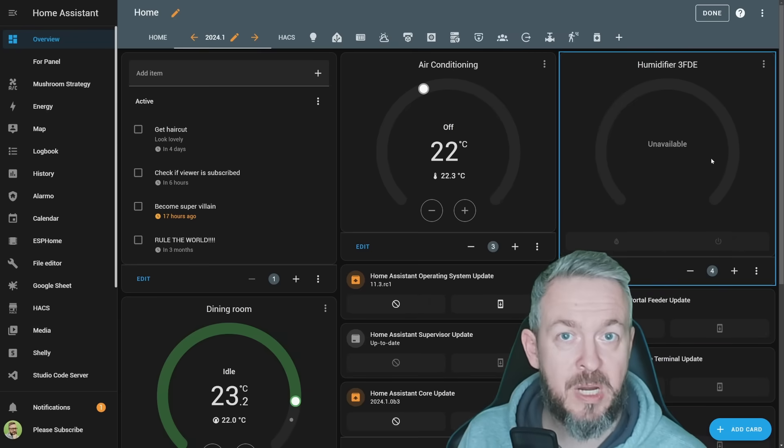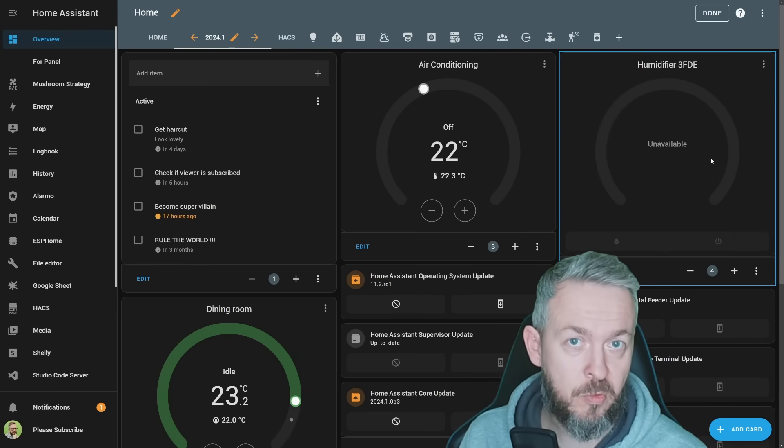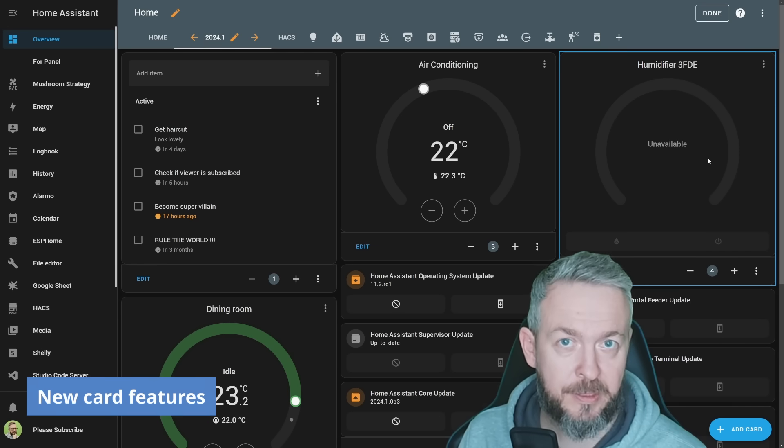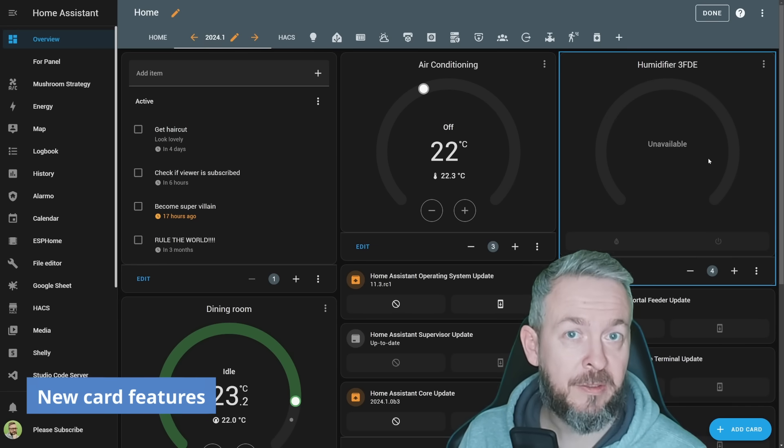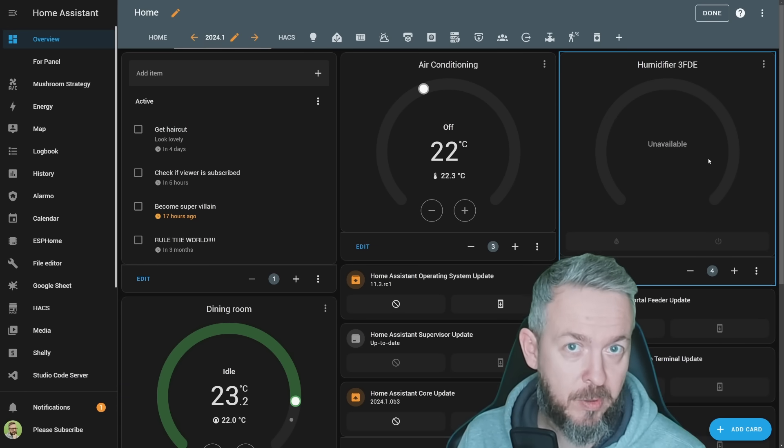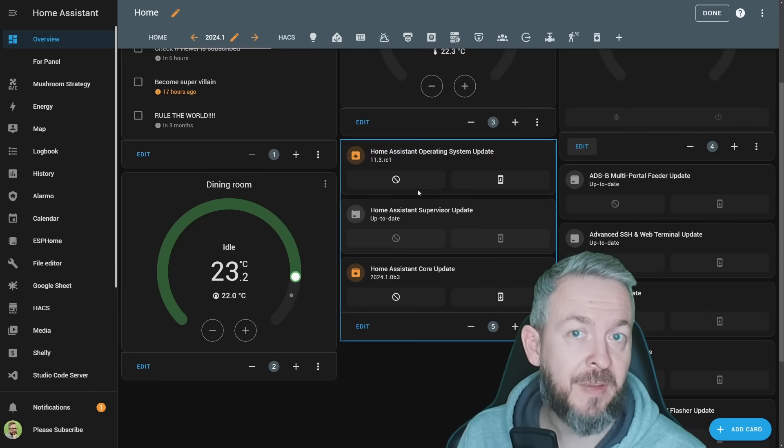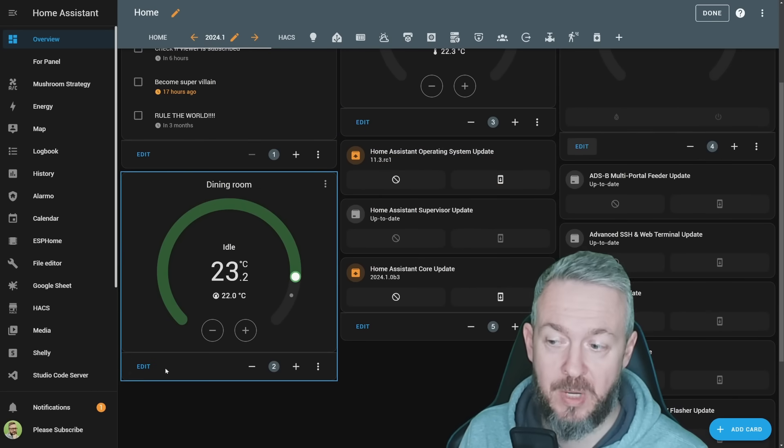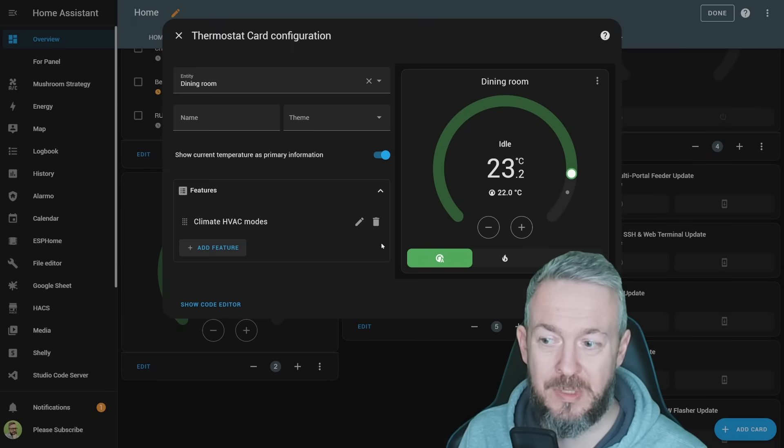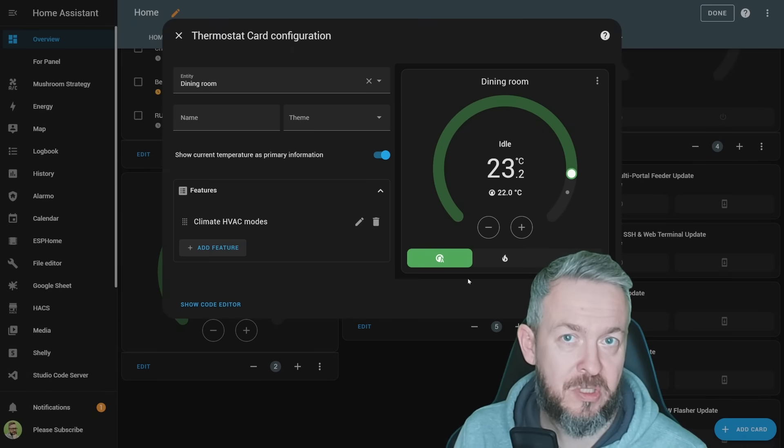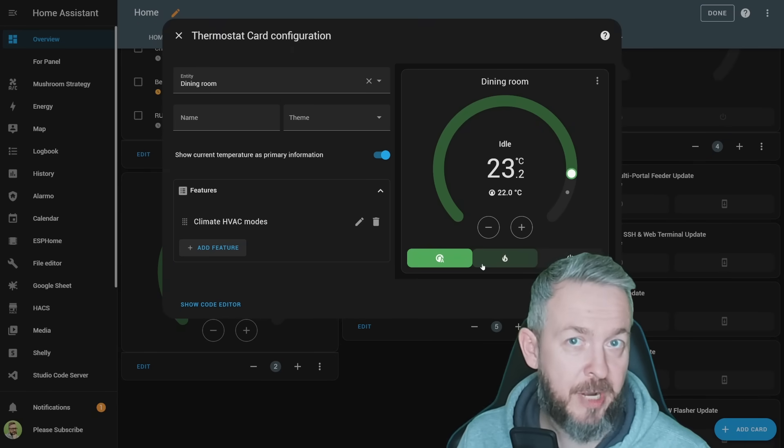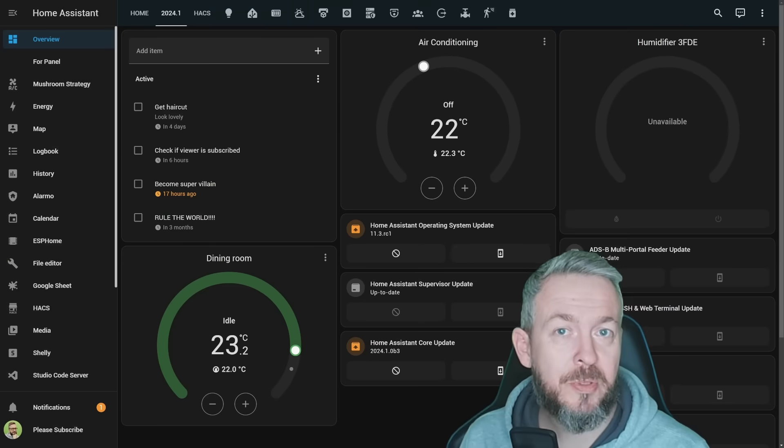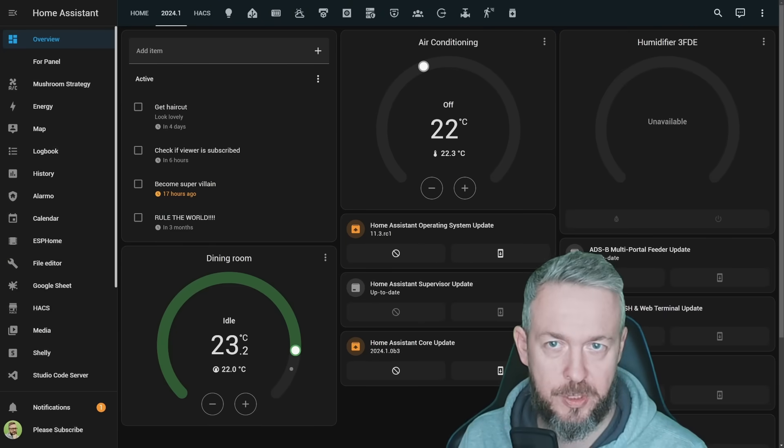When we are already talking about UI changes, there is a new card feature. If you have a thermostat or climate card, you can now add fan controllable features or fan modes. Unfortunately, I do not have any HVAC system that supports the fan modes, so I cannot show you, but it should look something similar to this, just you would be controlling the fan speeds, directions, or whatever.